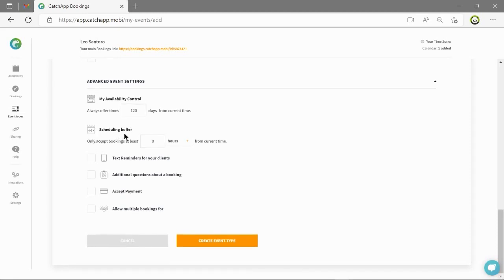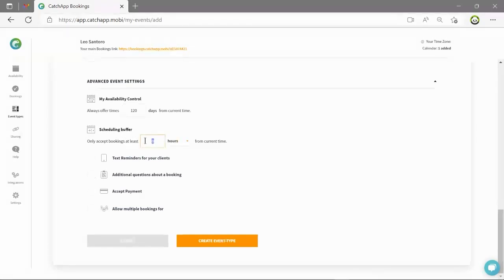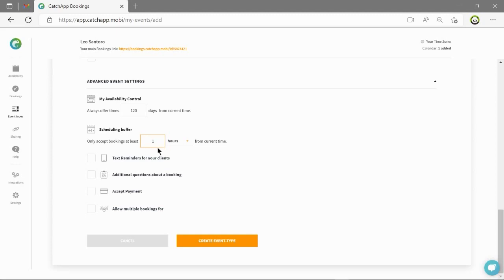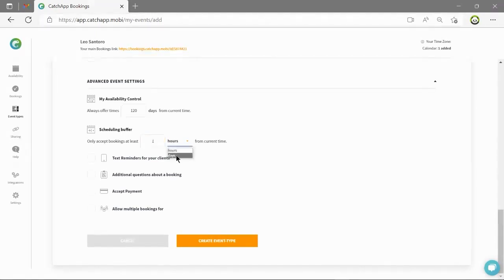Scheduling buffers allows you to limit the amount of time it takes for people to be able to book you. Scheduling buffers allows you to push back the next available slot for when people will be able to book you. This means you can stop people booking you a day or an hour in advance. This allows you to prepare for the meeting and do as you wish in the meantime.